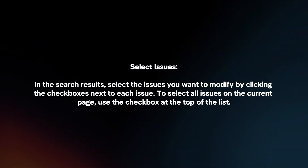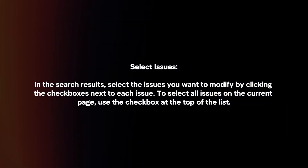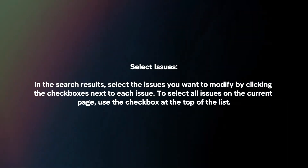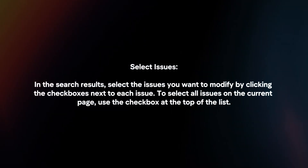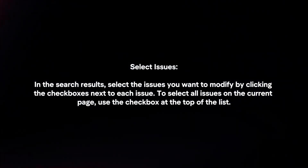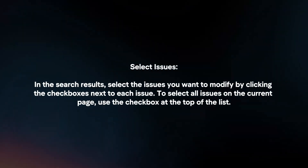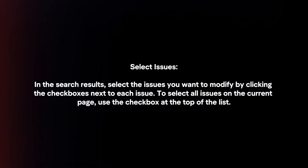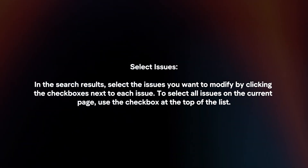Select Issues. In the search results, select the issues you want to modify by clicking the checkboxes next to each issue. To select all issues on the current page, use the checkbox at the top of the list.